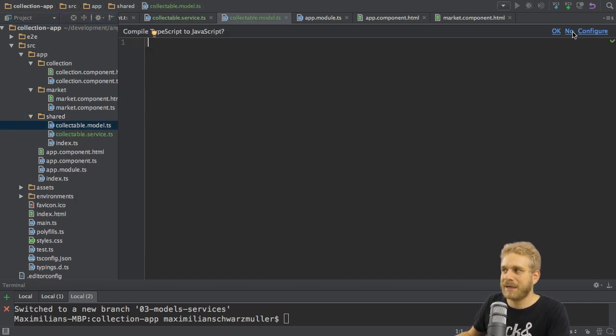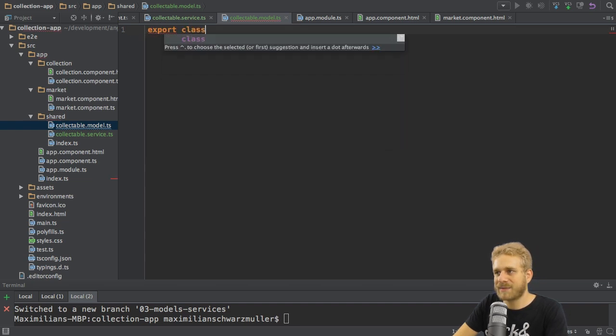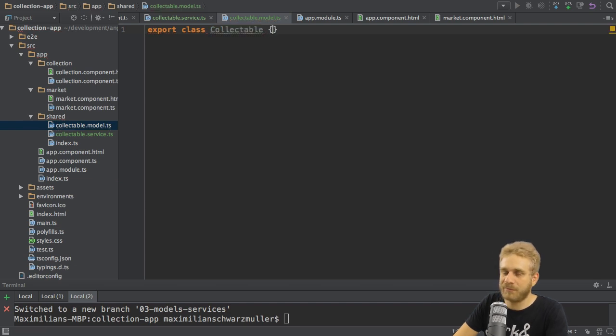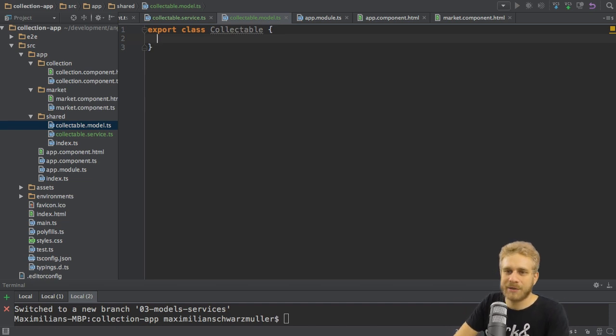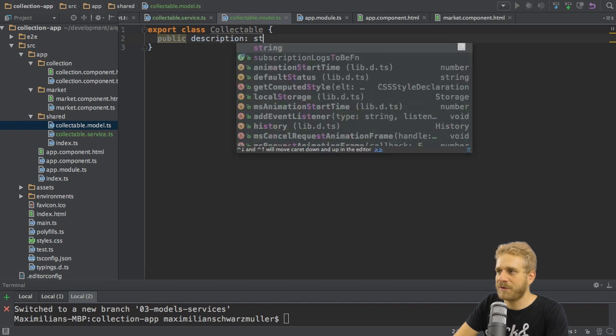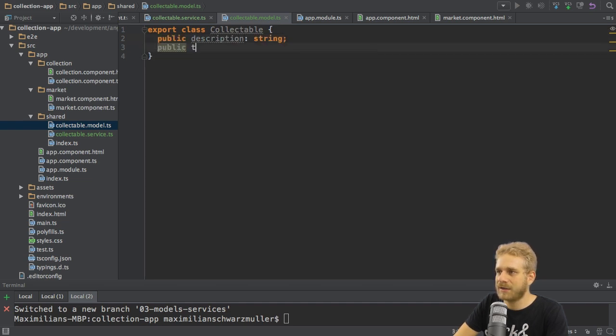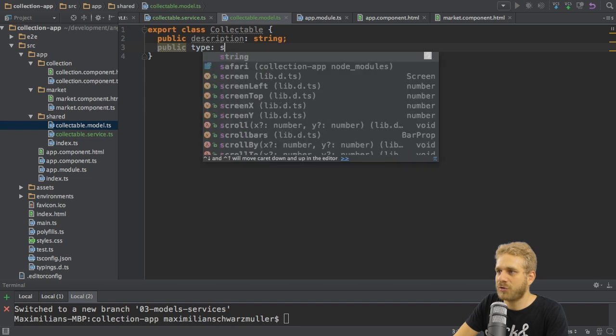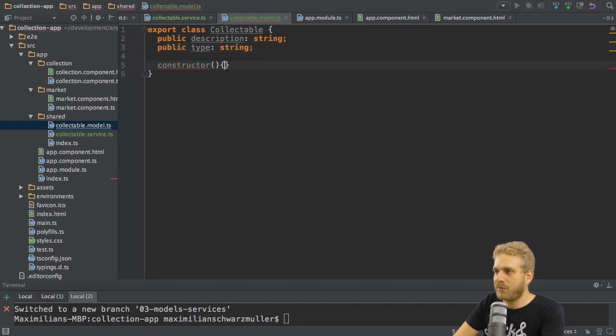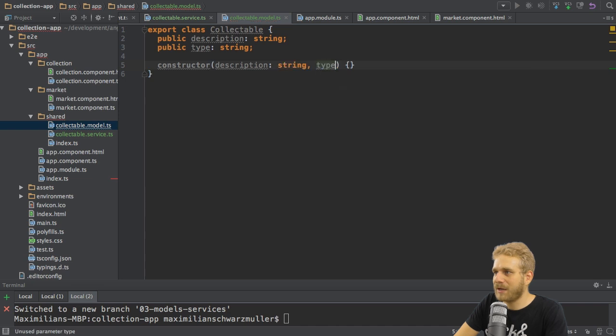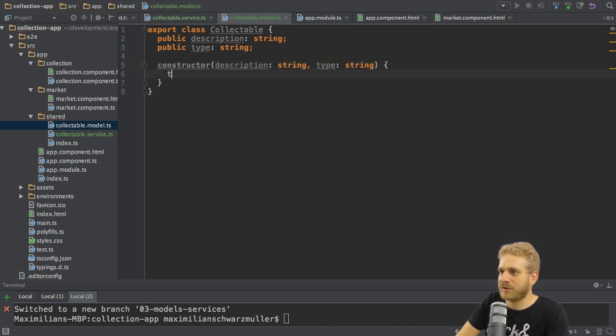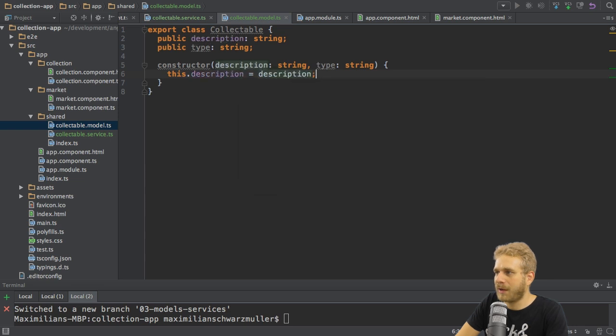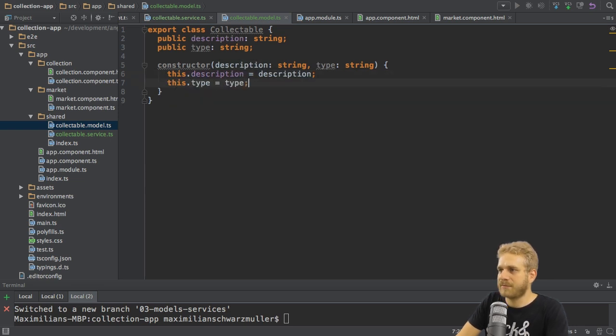And in here I will basically define how such a collectible should look like. So here I will export this class collectible uppercase or beginning with the uppercase C at least. And in here I simply want to define how it should look like. I do this by adding two public properties. The first one is named description and should be of type string. The second one is named type and should also be of type string. And then I'll add a constructor where I am able to initialize them. So here I'll get my description as a parameter which is of type string, and my type which is of type string. And here in the constructor body, I simply hook my properties up with these parameters.